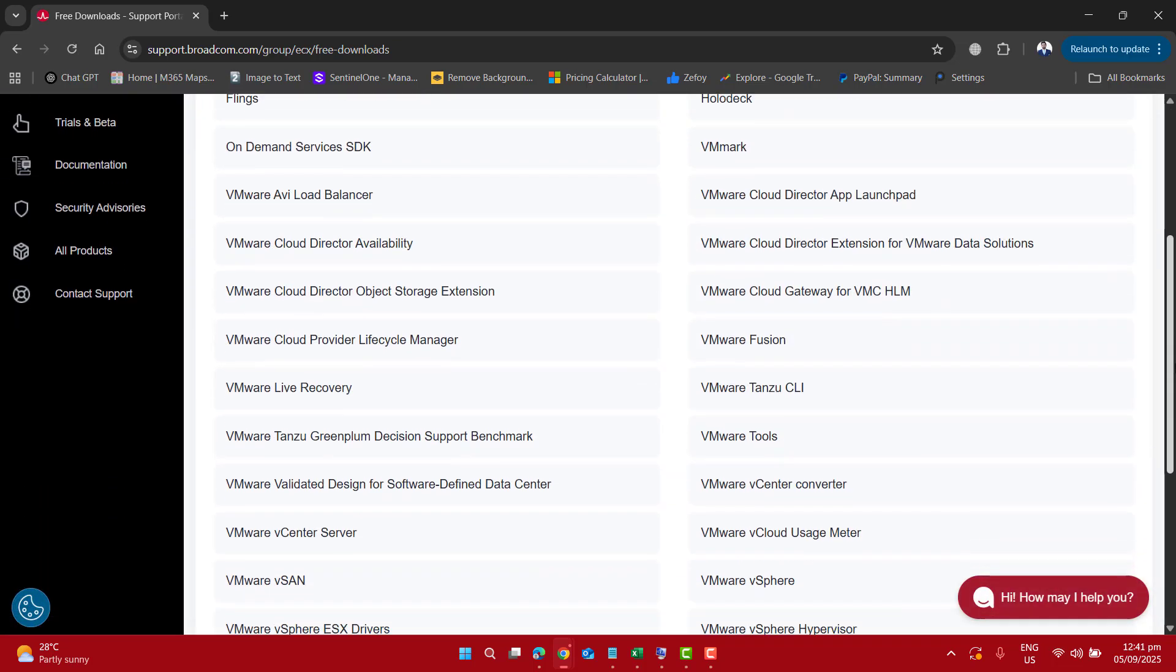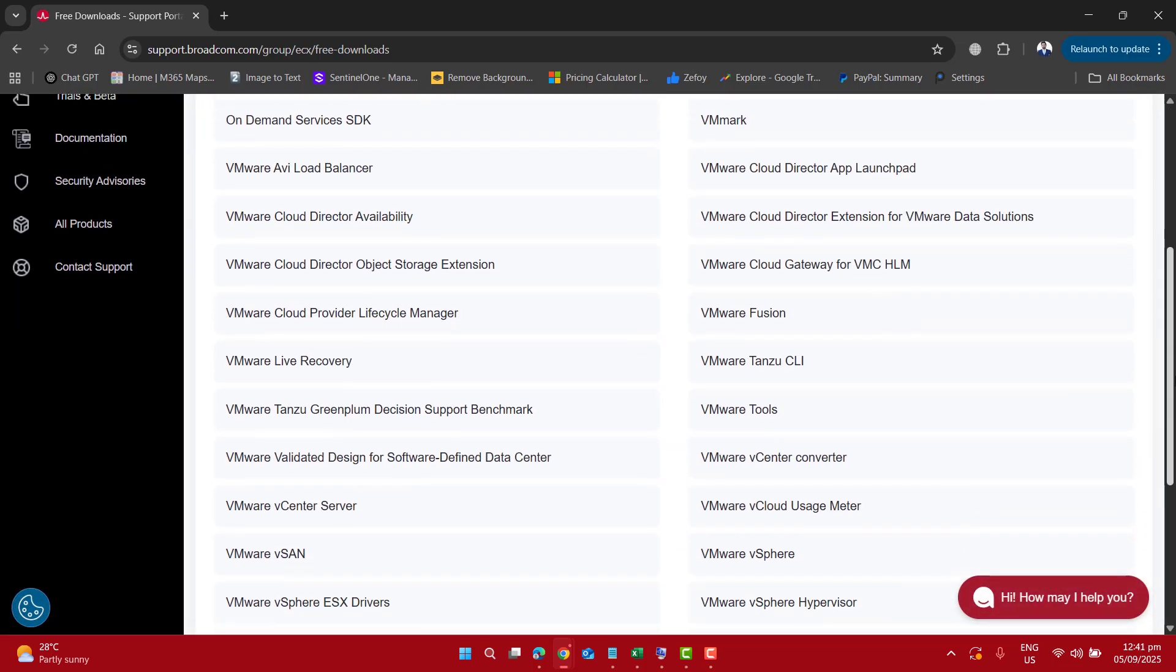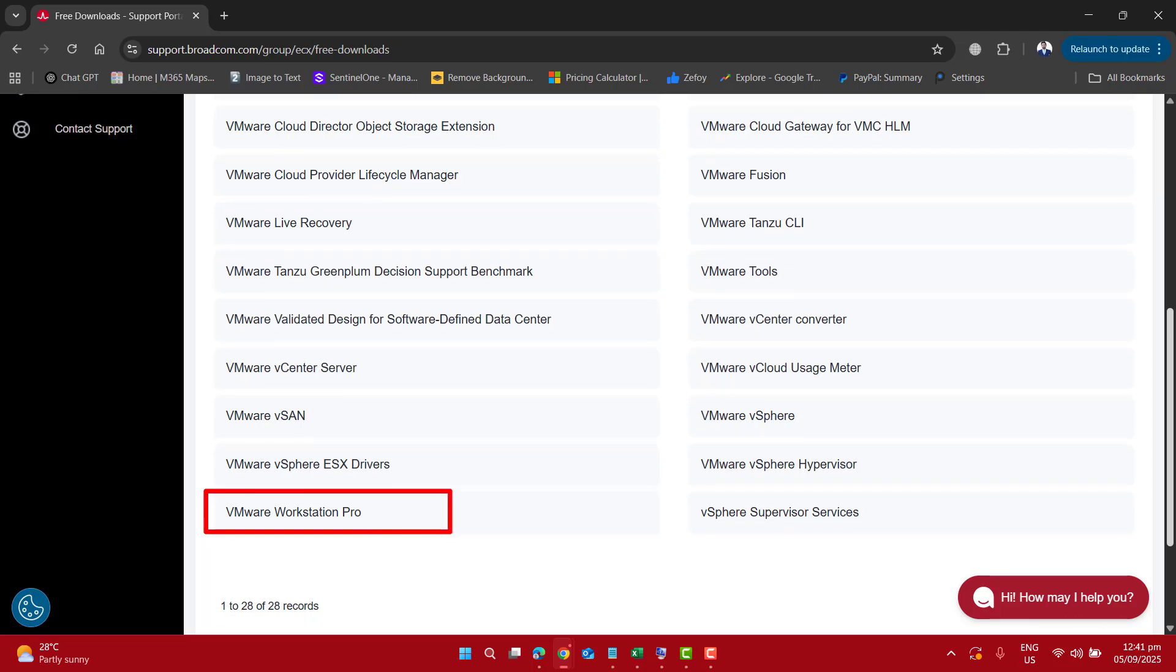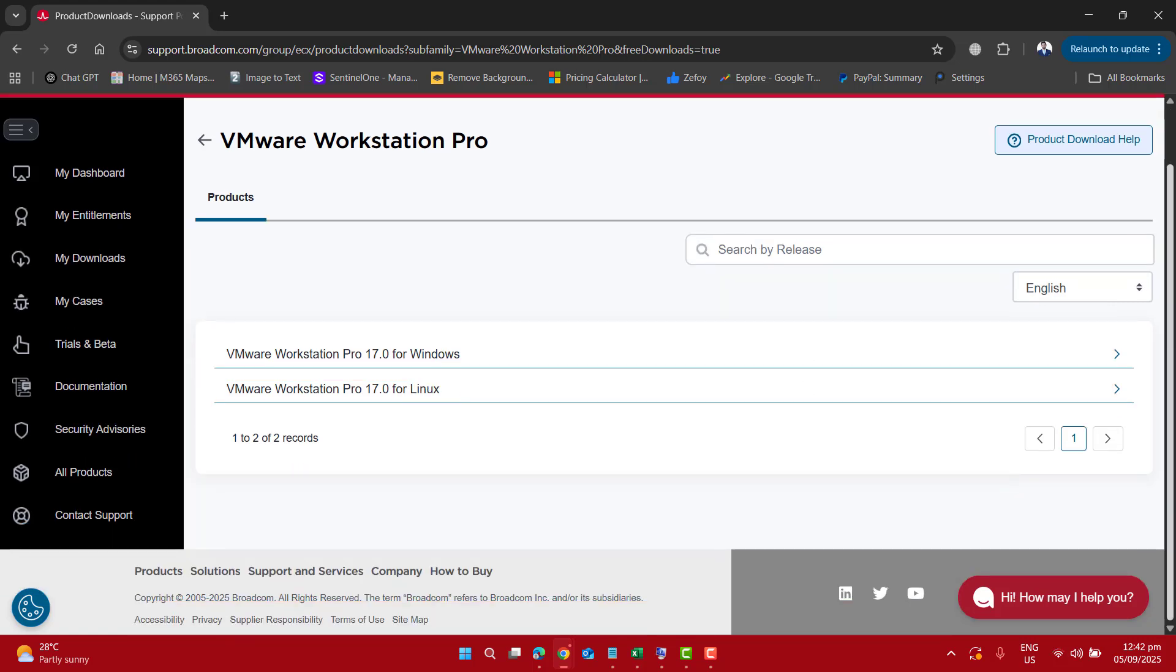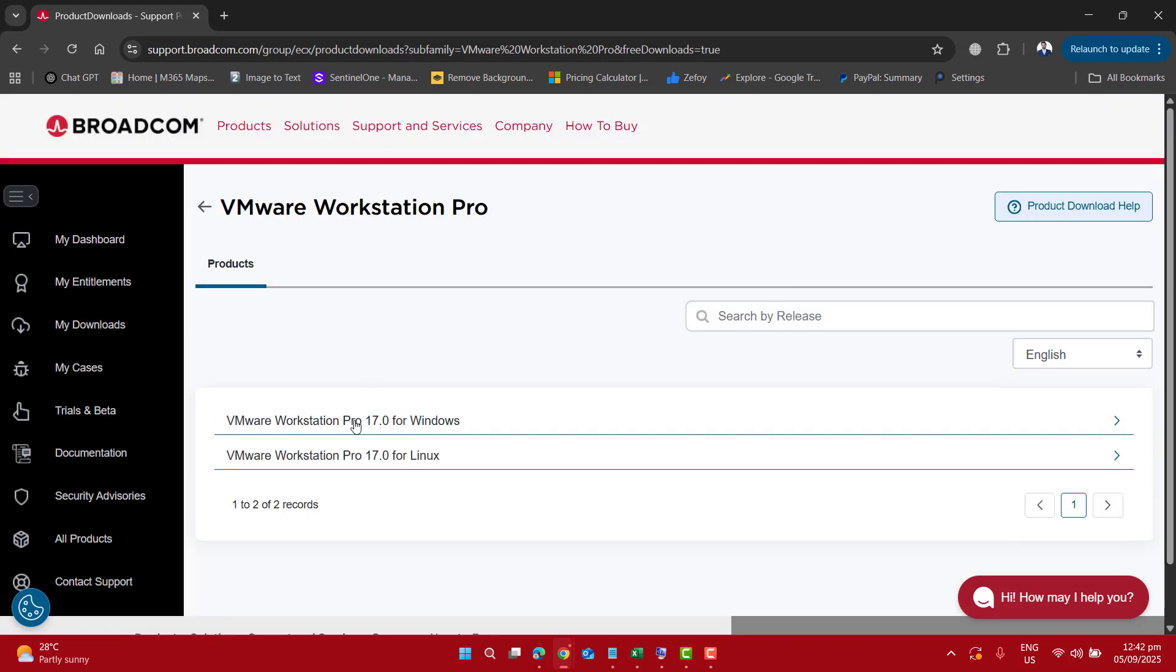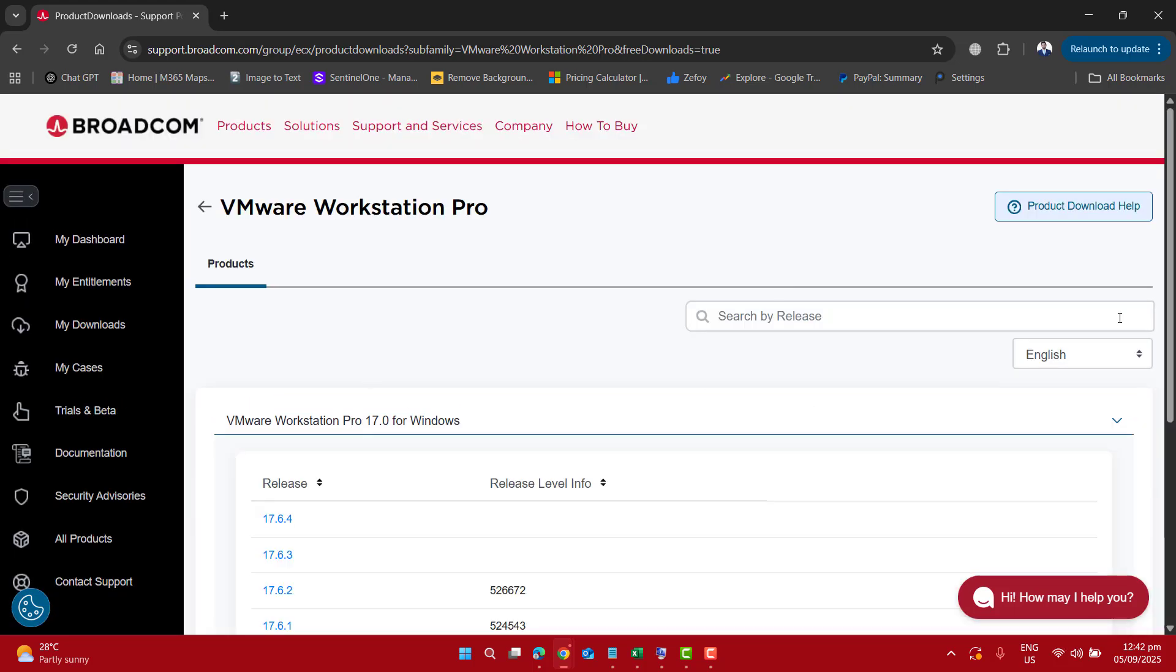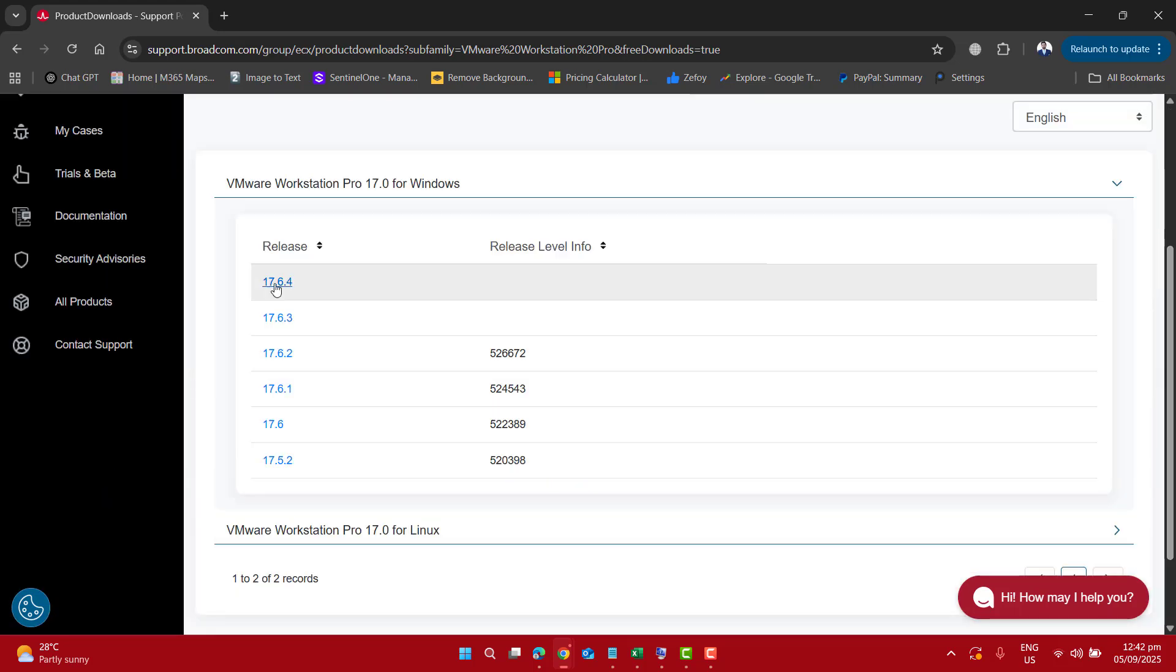Now scroll down and find VMware Workstation Pro and click on it. Here, select VMware Workstation Pro for Windows.